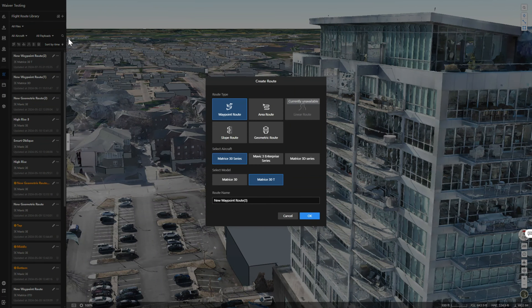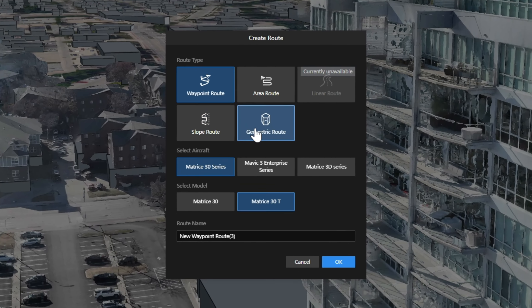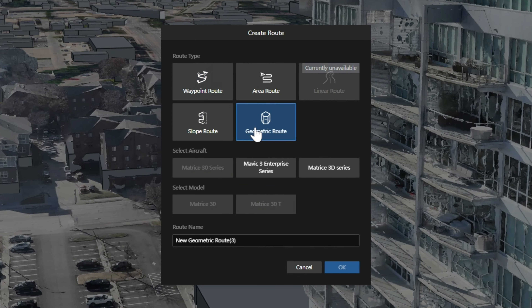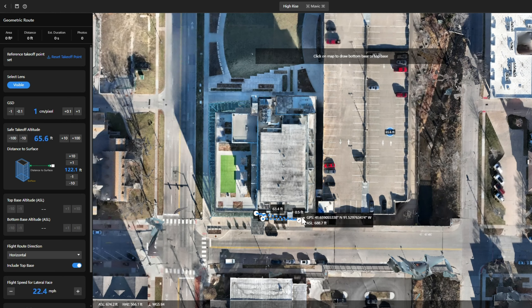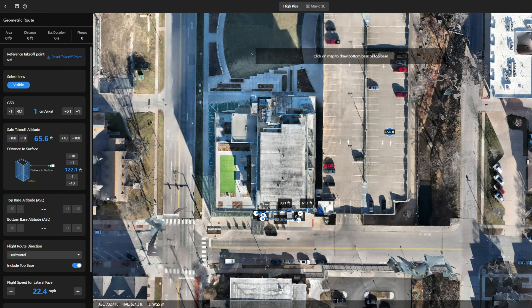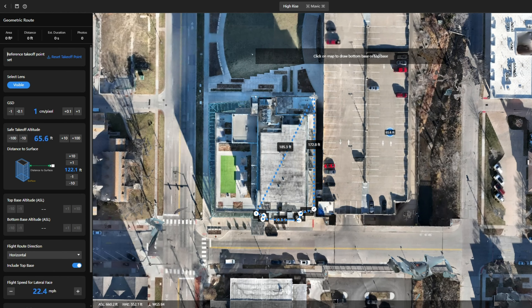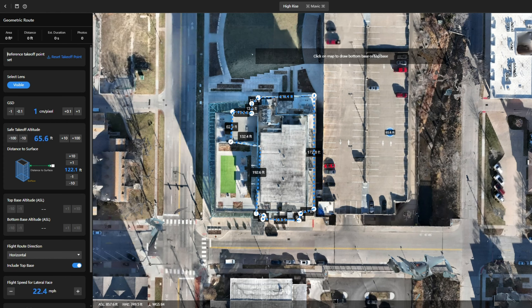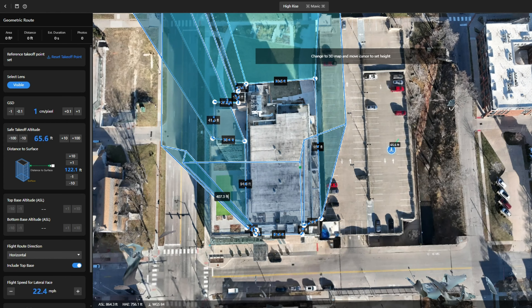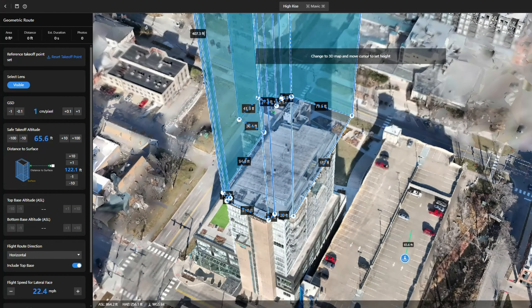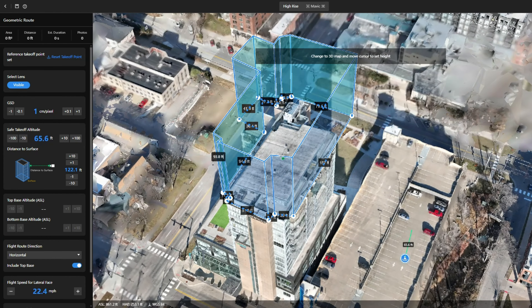Next, create a geometric flight route and select the building's boundaries to create a polygonal prism or cylindrical measurement area. Then go to 3D view and set the height of the building.